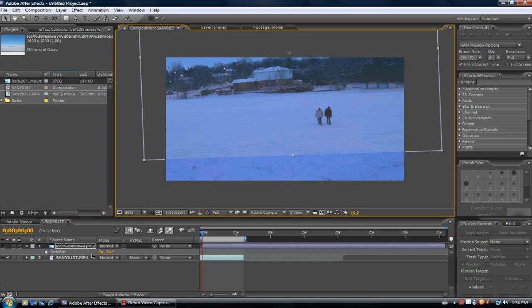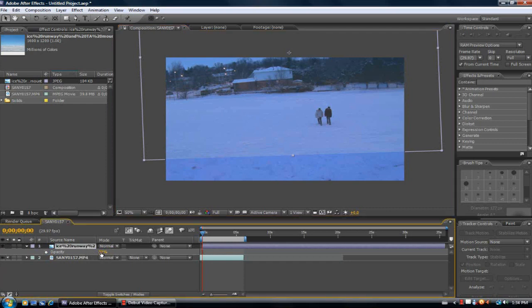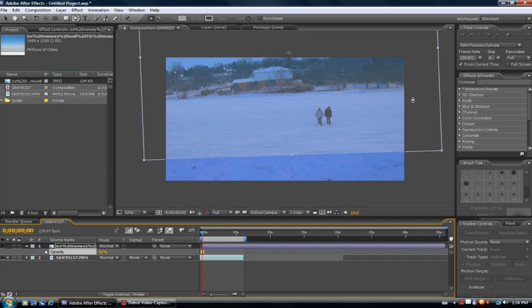That's pretty good the way it is. Show up the opacity a little more. Now I'm going to mask it out.